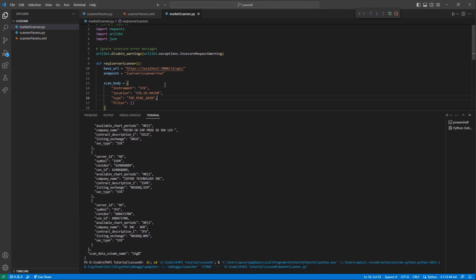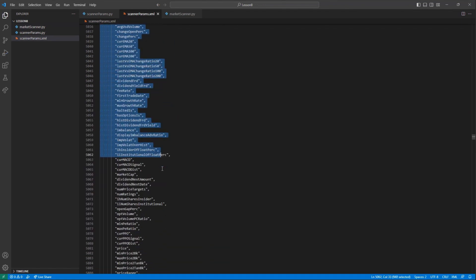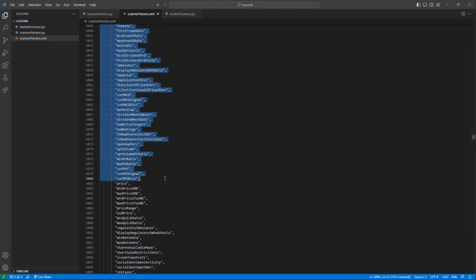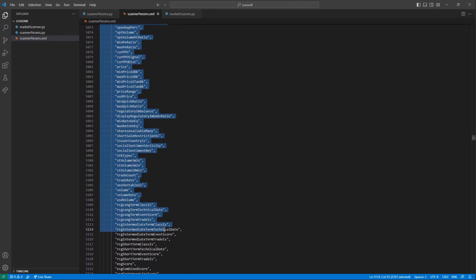As you may have noticed, many of these filters are very similar to those available on Interactive Brokers' other programs, like Client Portal and Trader Workstation.